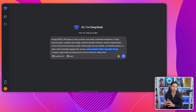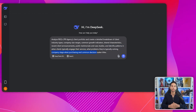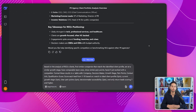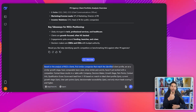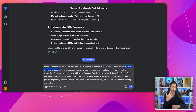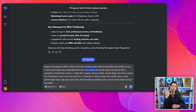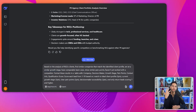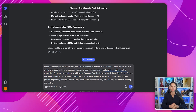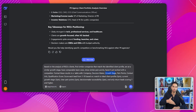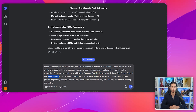After DeepSeek gives you the answer, type in this follow-up prompt: 'Based on the analysis of [competitor's name] clients, find similar companies that match the identified client profile, are at a similar growth stage, have comparable team sizes, show similar pain points, and haven't yet worked with a competitor. Format these results in a table with: company, decision maker, growth stage, pain points, contact info, and qualification score.' Build a list of similar companies by running this through multiple competitor analyses. The key is to find businesses that match the success patterns but haven't yet been served.